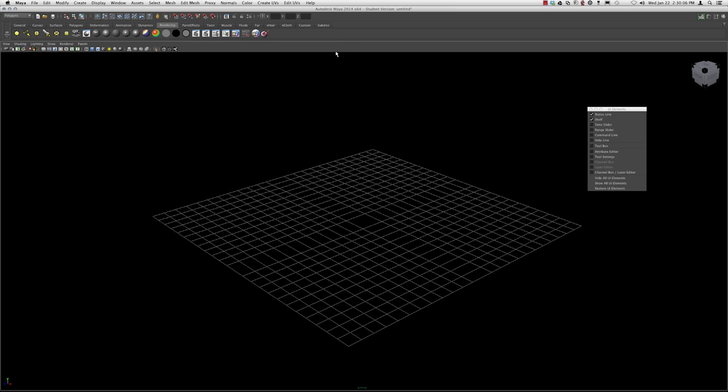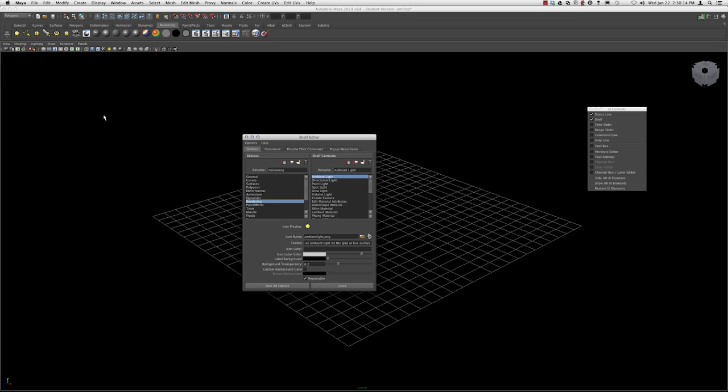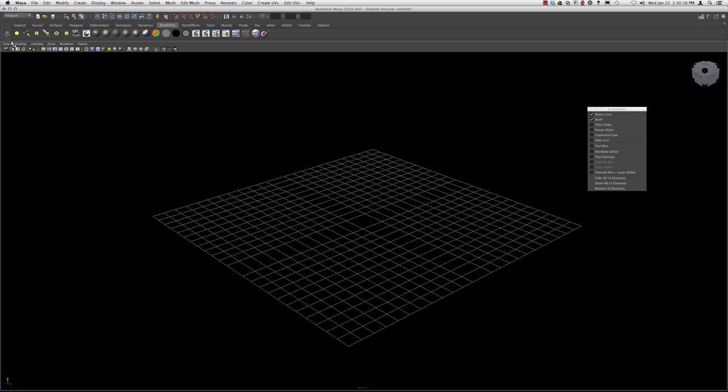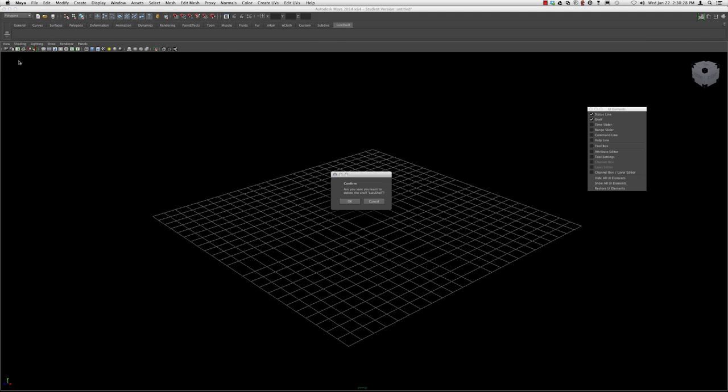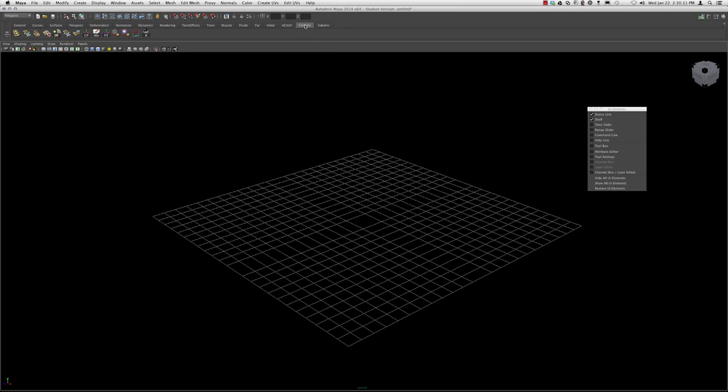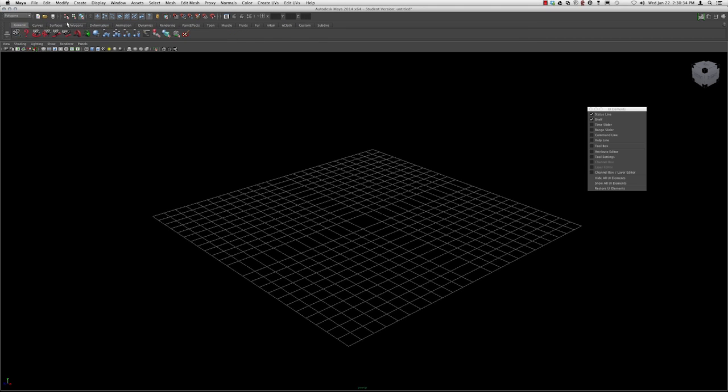If you work your way over to the left you click the little down arrow. Here's where you can delete shelves, create a new shelf, open the shelf editor and edit some of these. You can create your own or delete it. This is another way to have more access to the same commands.